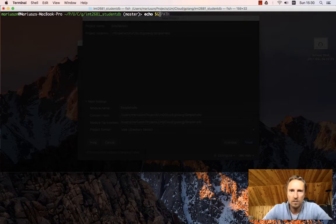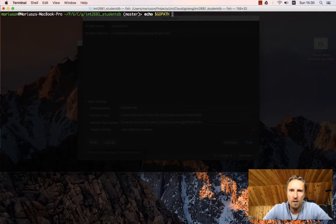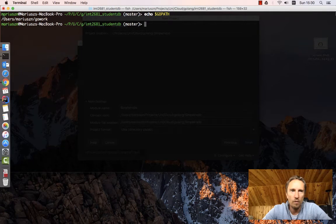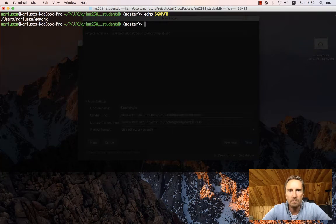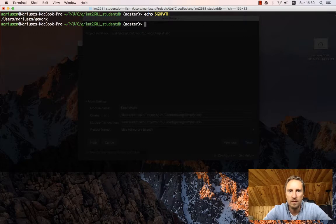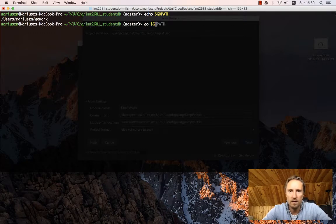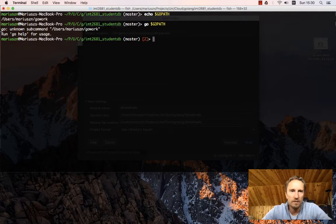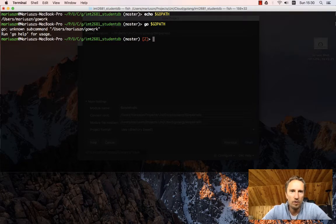If I go echo Go path, Go path points to where all the projects which you install with Go will sit. If I go to Go path inside users/marius/gowork.